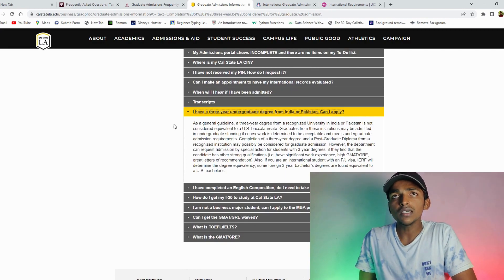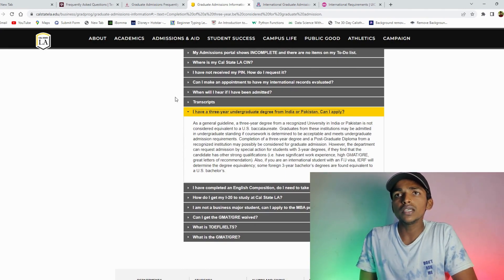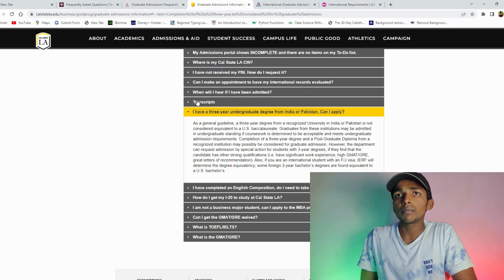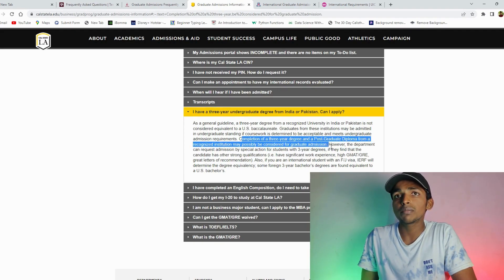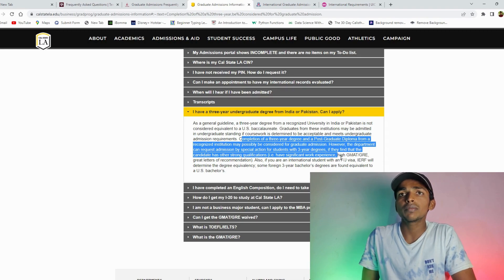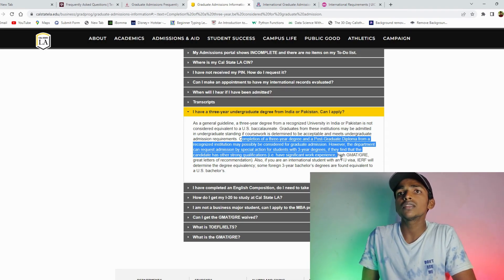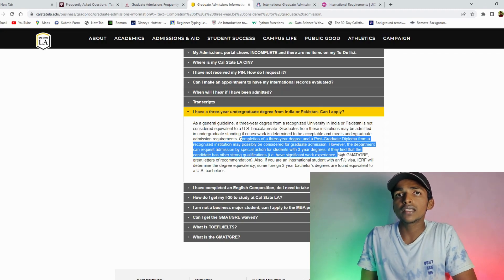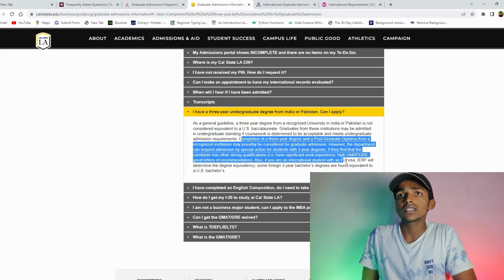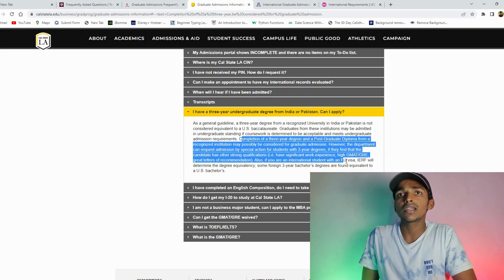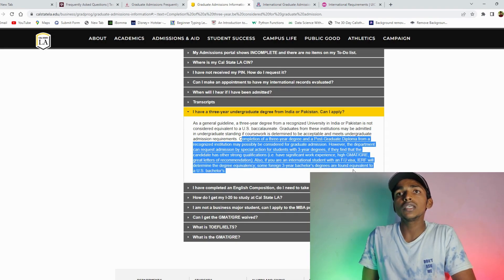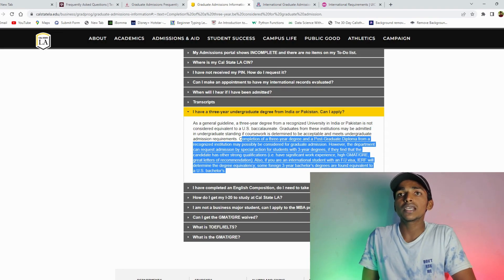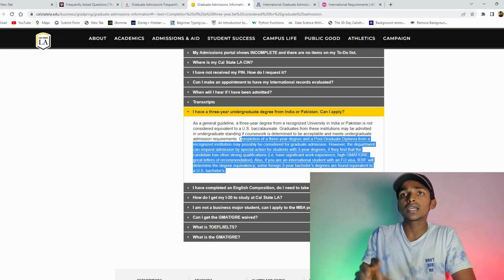Next one which is California State University. Completion of 3 years degree and post graduation diploma from a recognized institute may possibly be considered for graduate admissions. However, the department can request admission by special action for students with 3 years degree if they find that the candidates has other strong qualifications like work experience, GMAT, GRE, letter of recommendation.